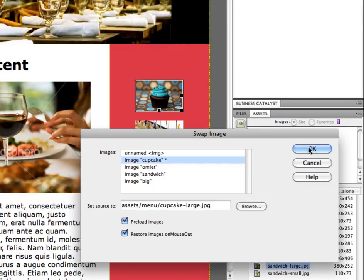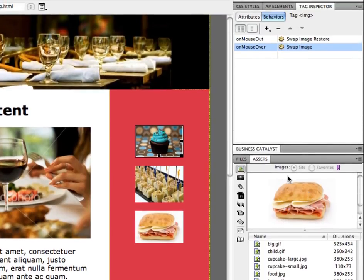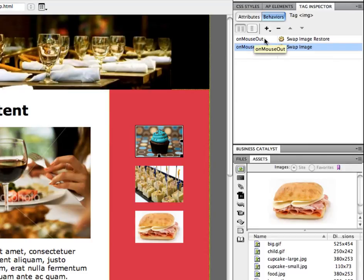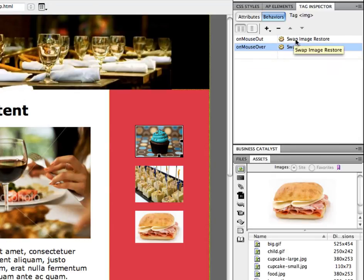So I'm going to click OK, and in my behaviors panel over here you can see it added an on mouse out and an on mouse over event. So it's doing a swap image and a swap image restore which is the on mouse out part.